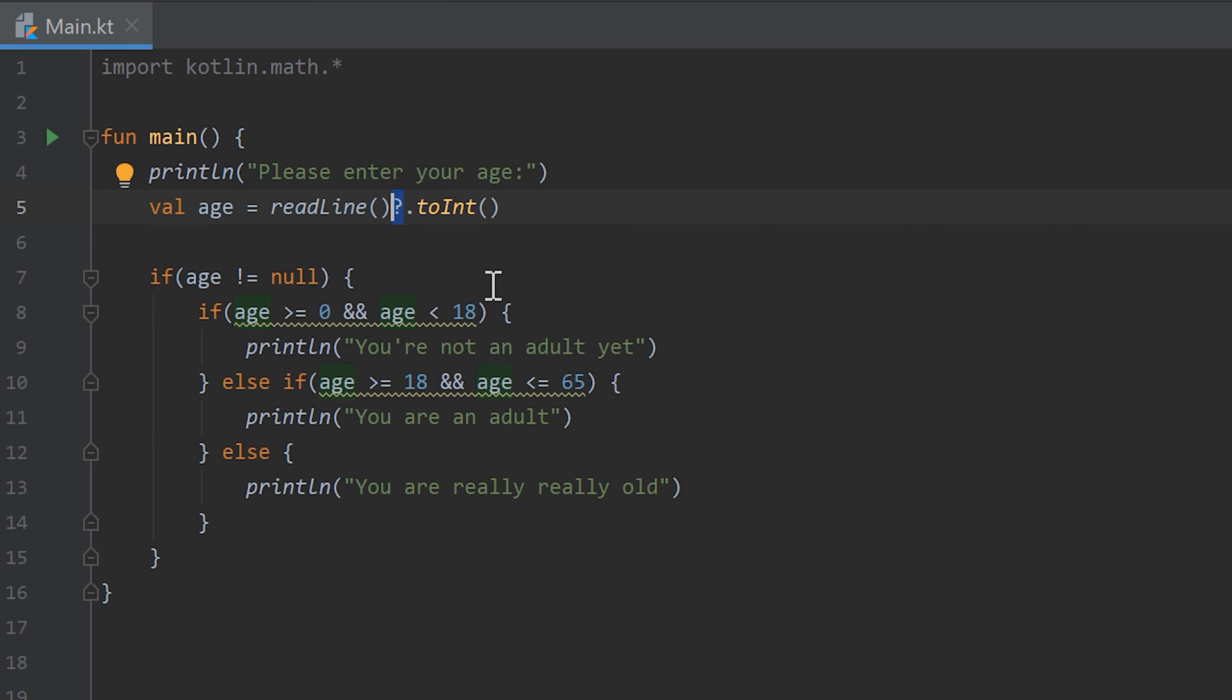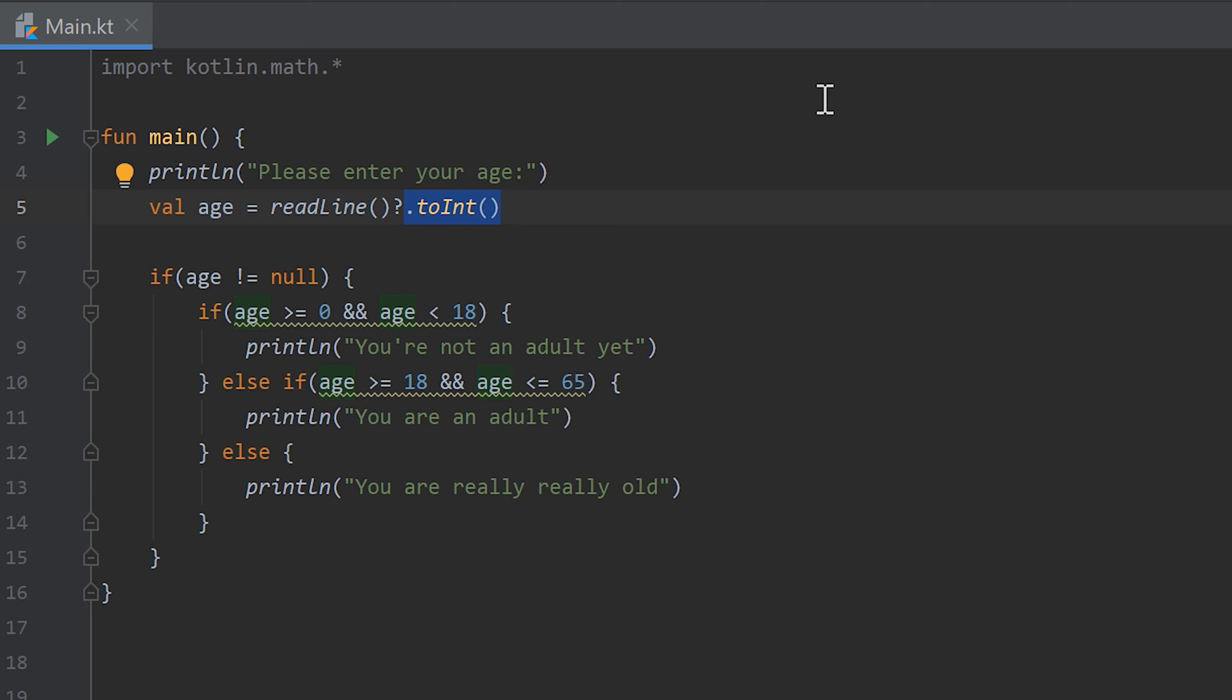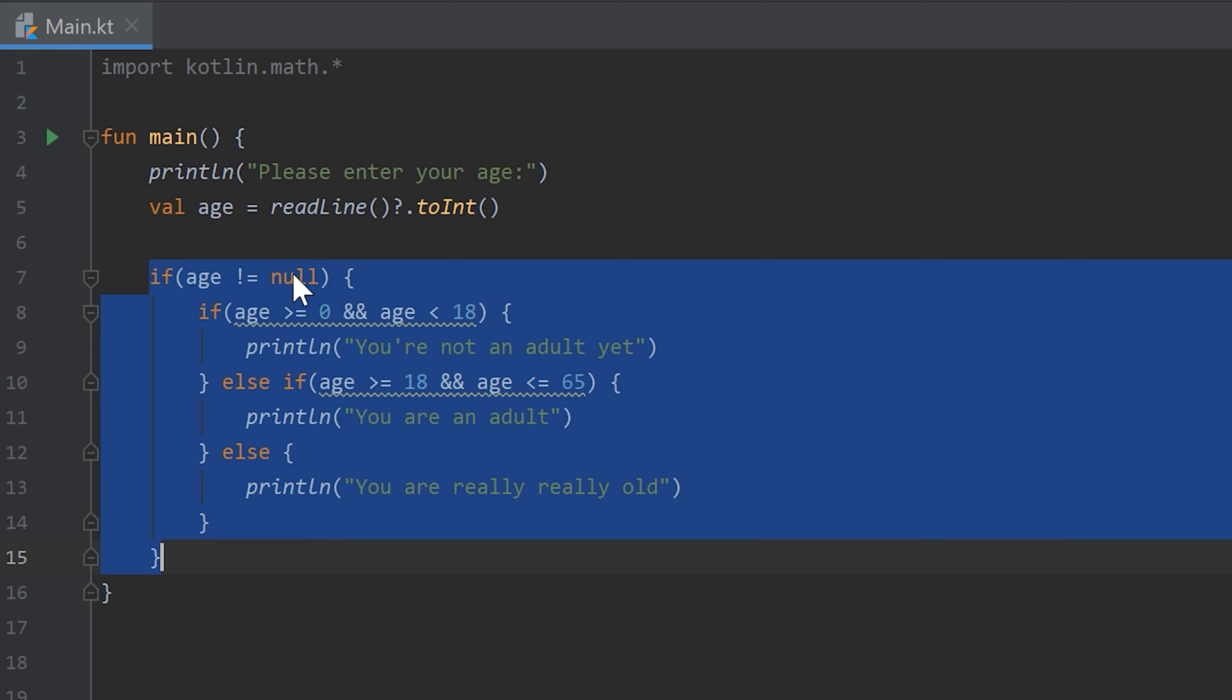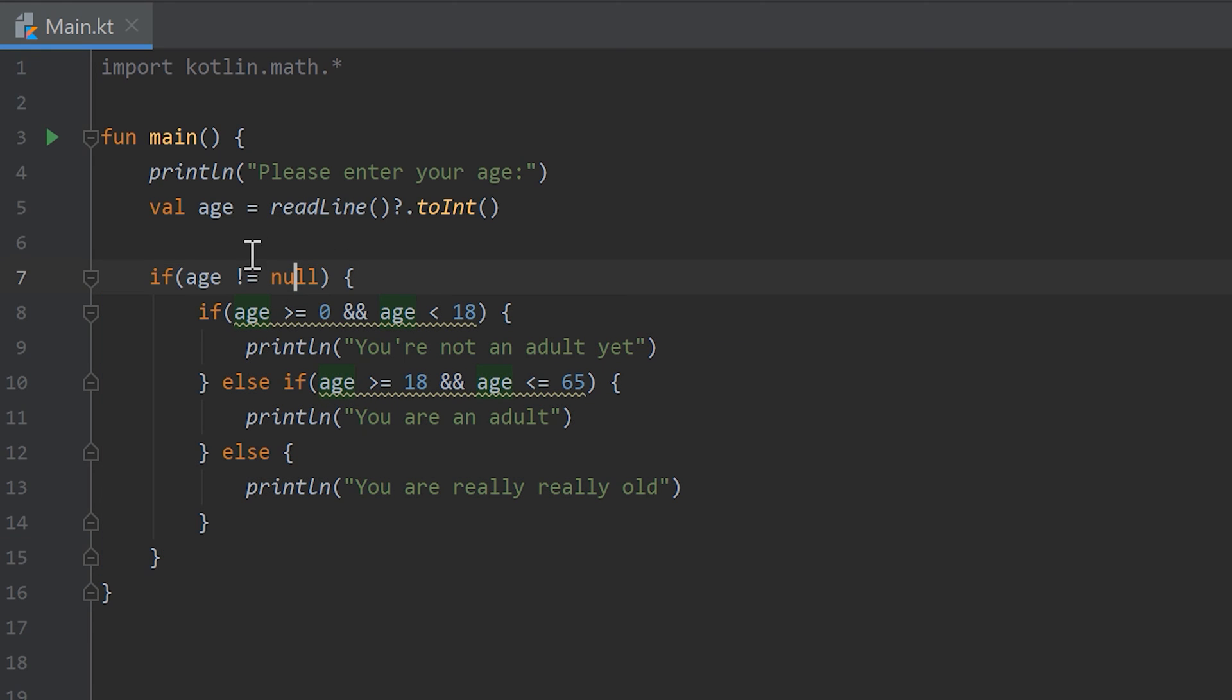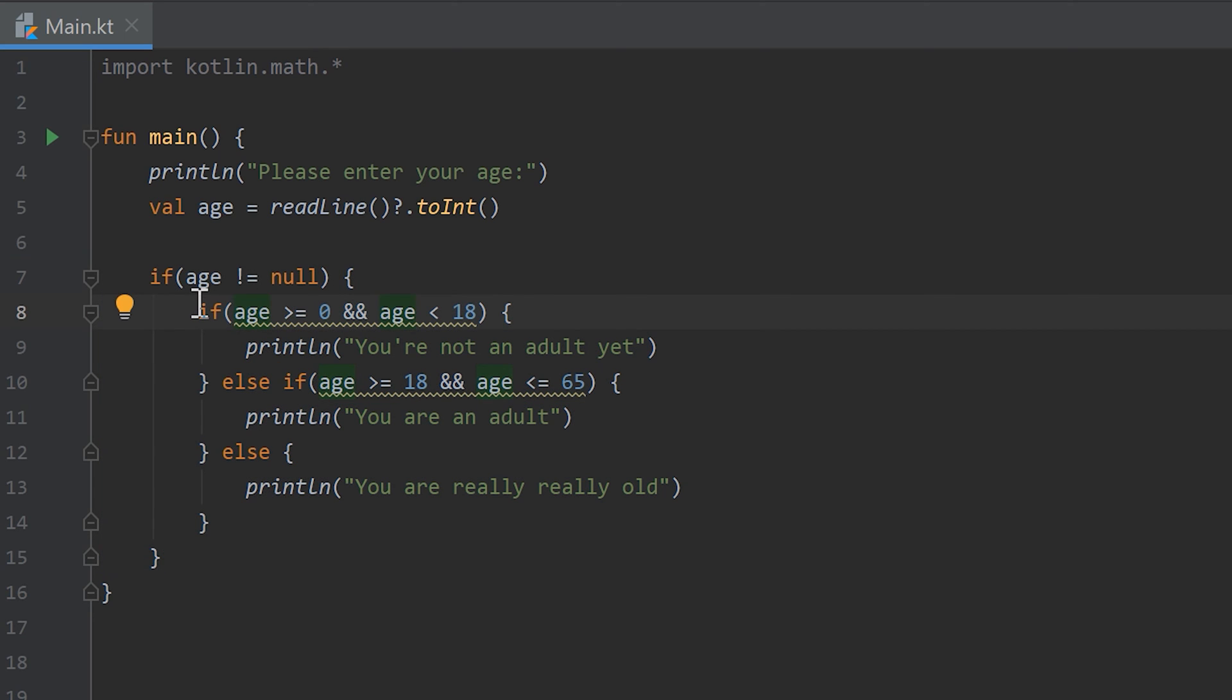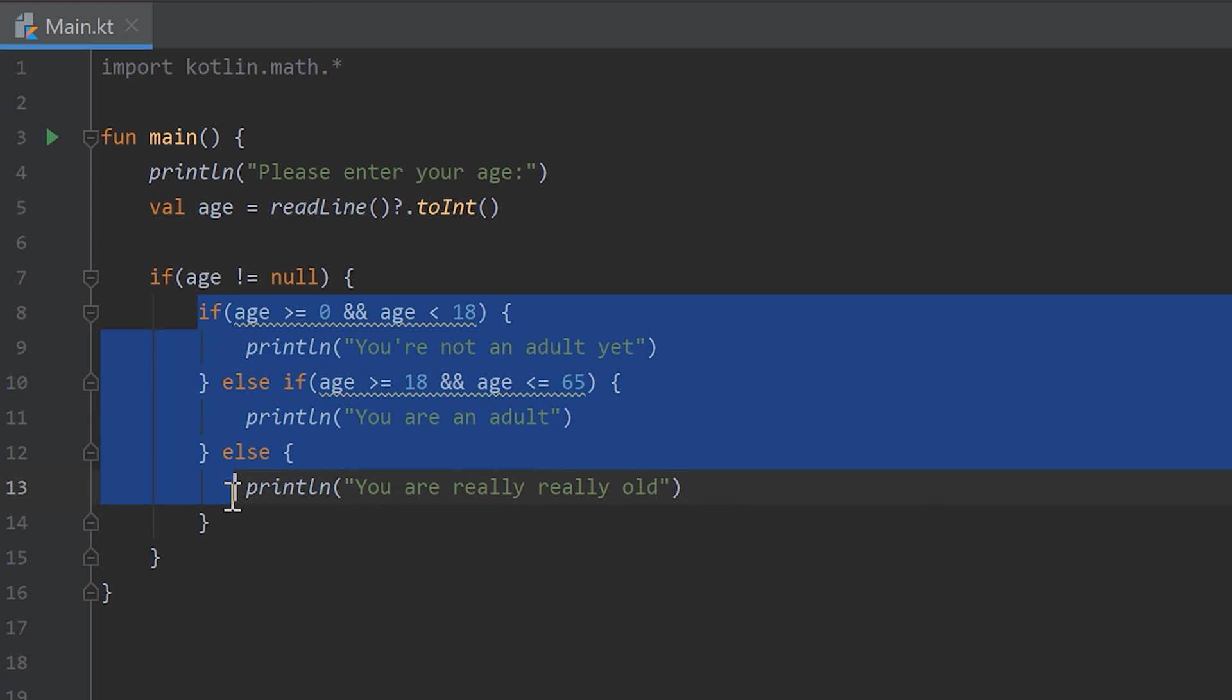There can be something wrong with the console. Then we call the toInt method on that because if the user enters something in the console it will be a string. To actually calculate with that and compare values we have to convert that string to an integer. Then we check if that age is not equal to null. If everything went right, this code block will be executed. Inside of that code block we have another if statement.